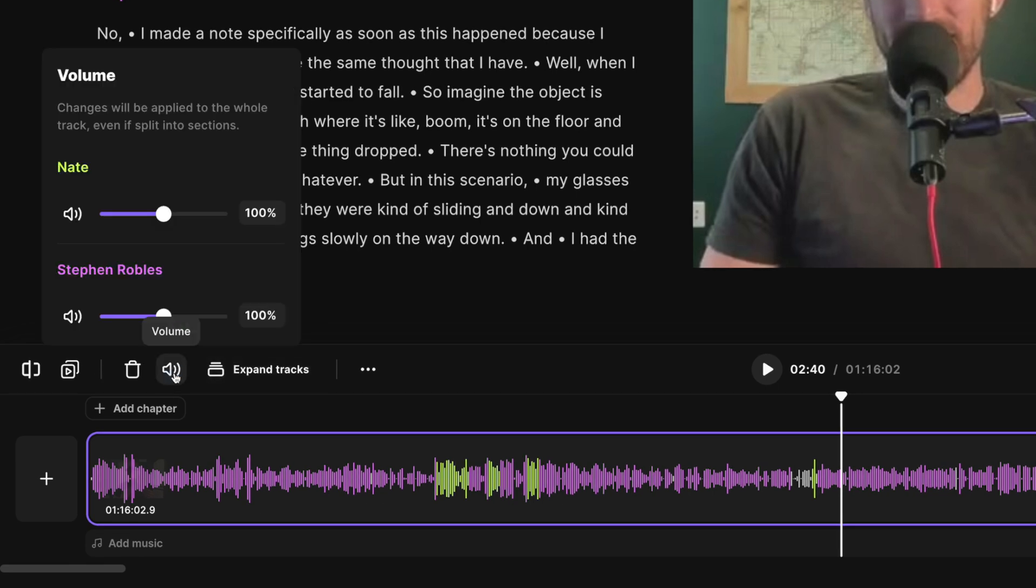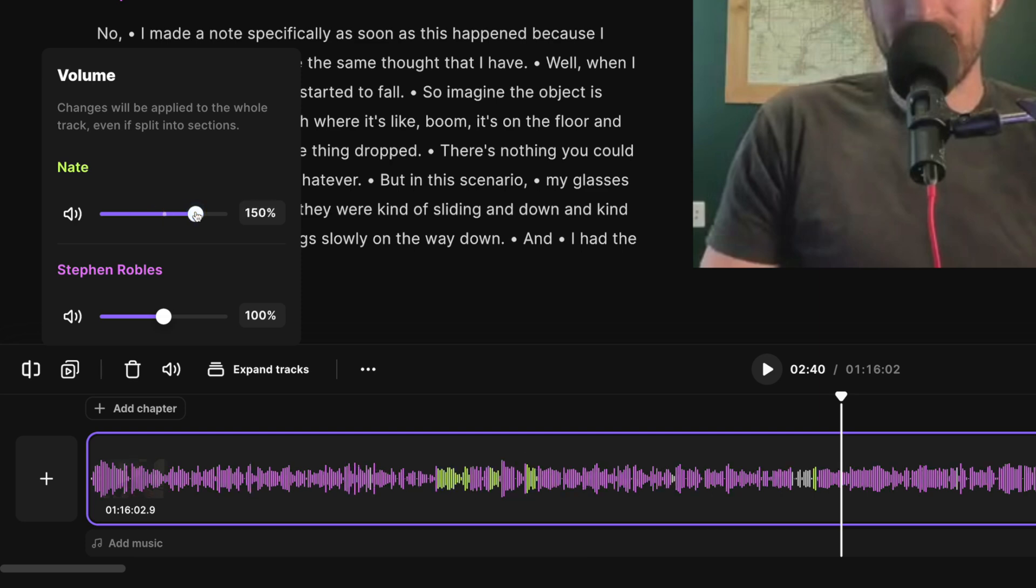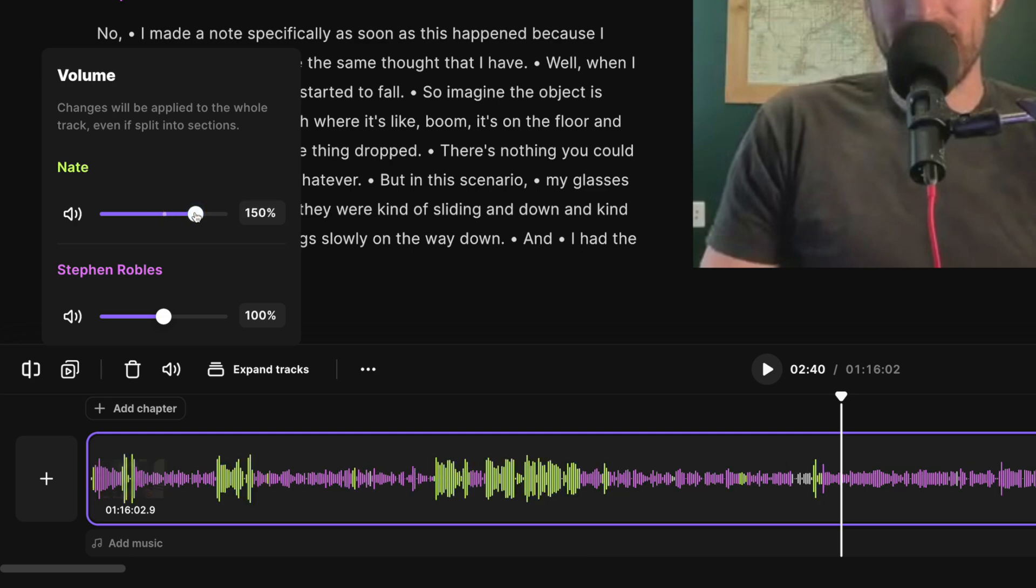If we click volume, you'll see we can now adjust the volume of each track individually. You'll actually see those waveforms change here at the bottom. So if I increase Nate's volume, you'll see him become louder than me.